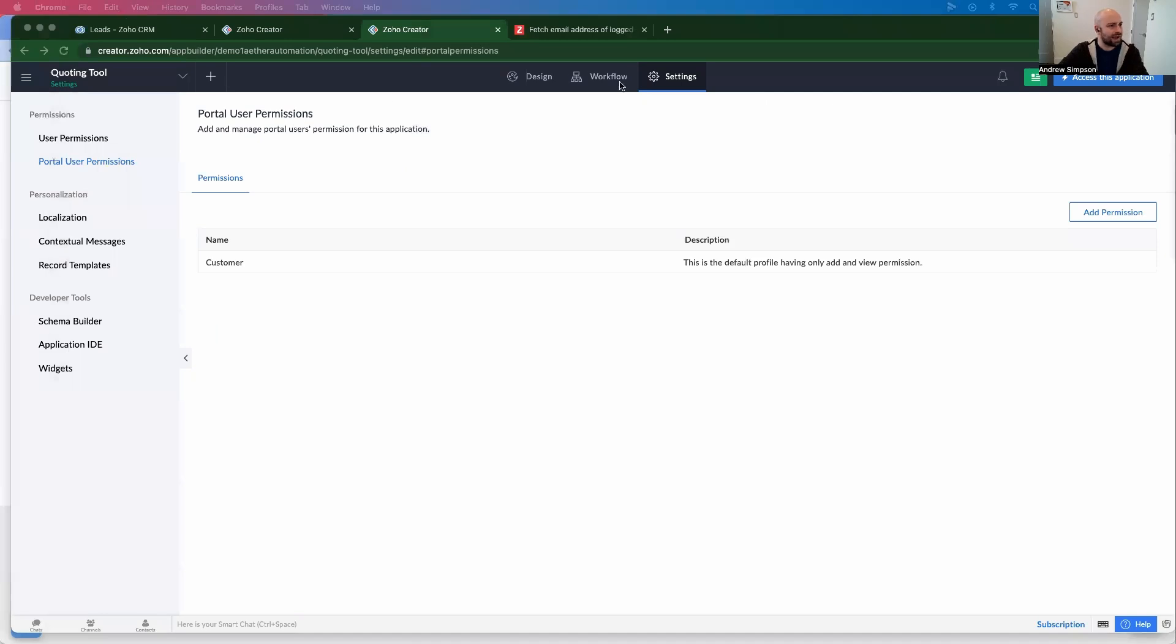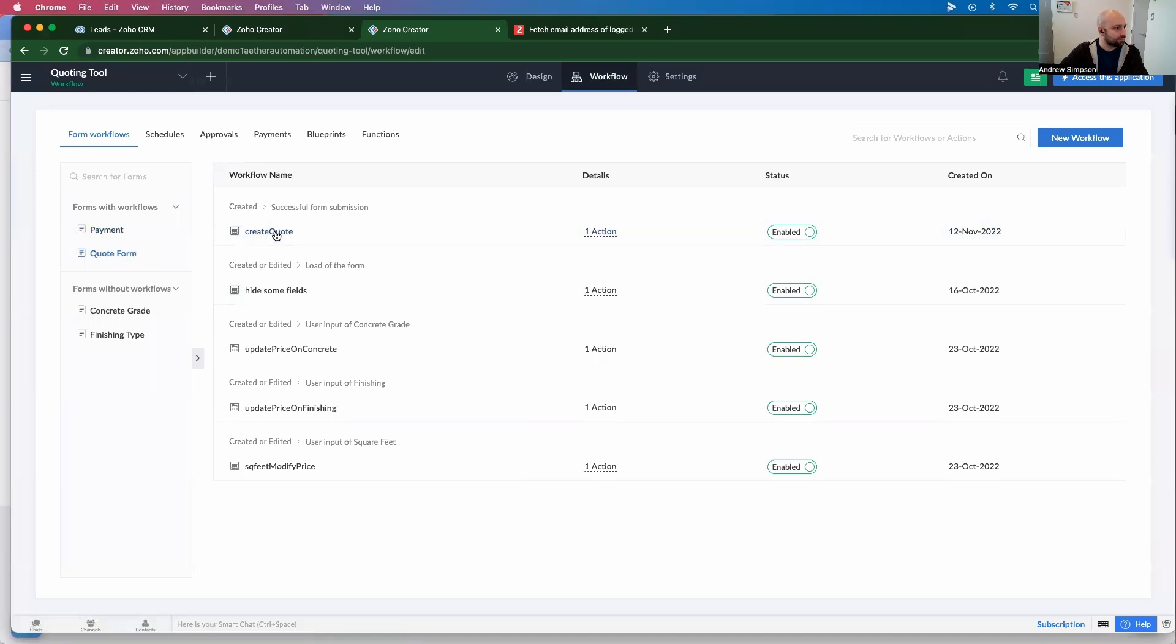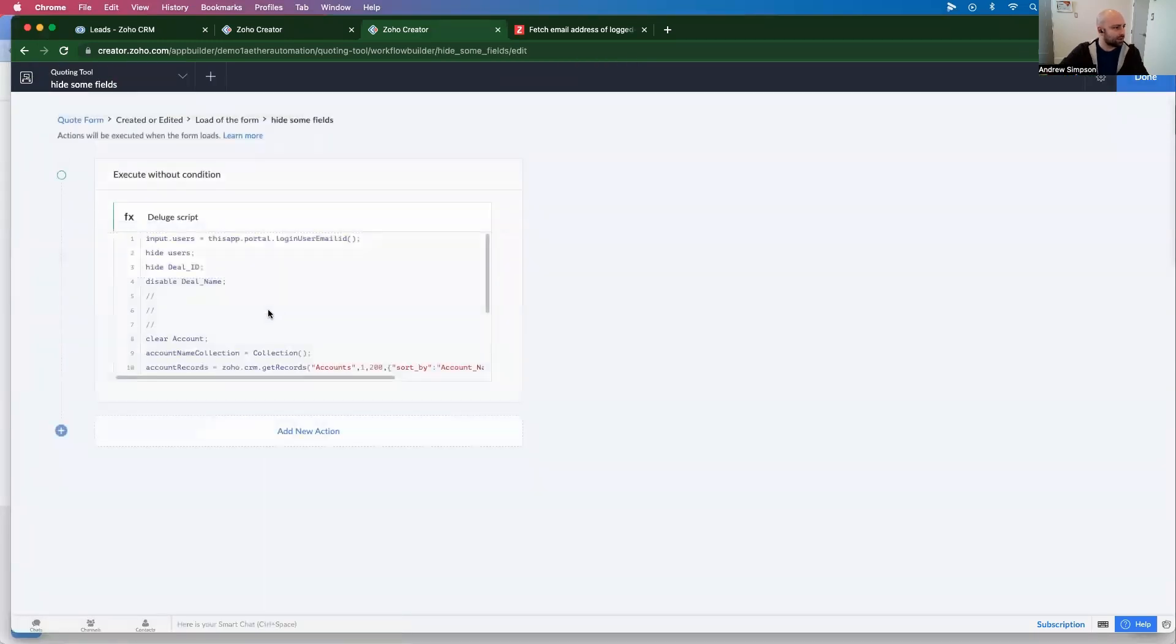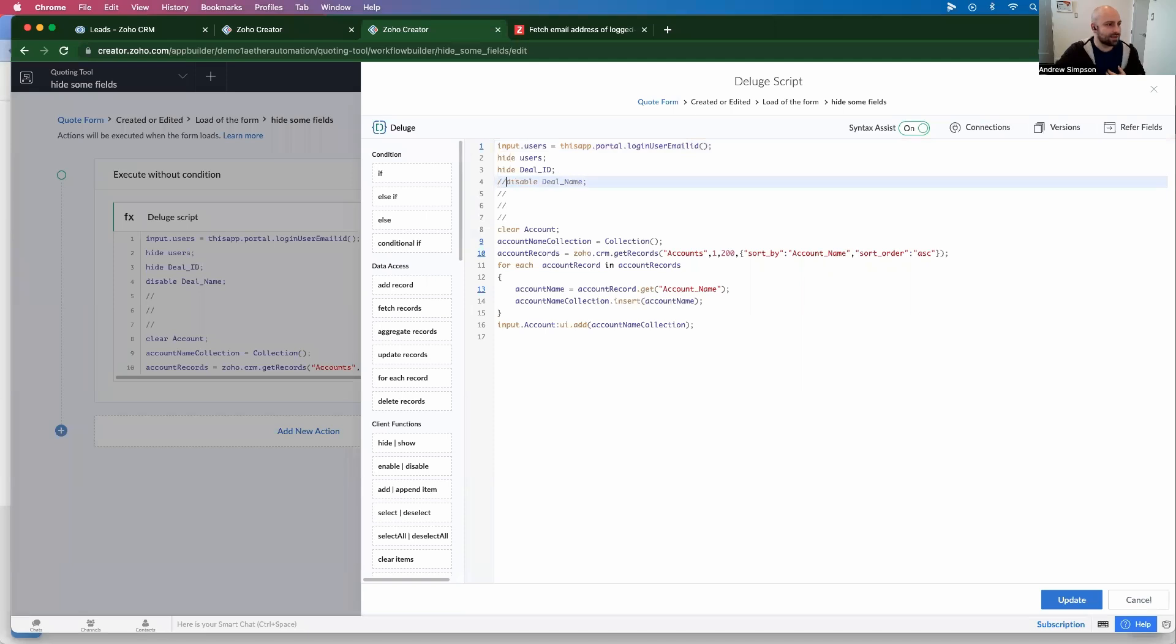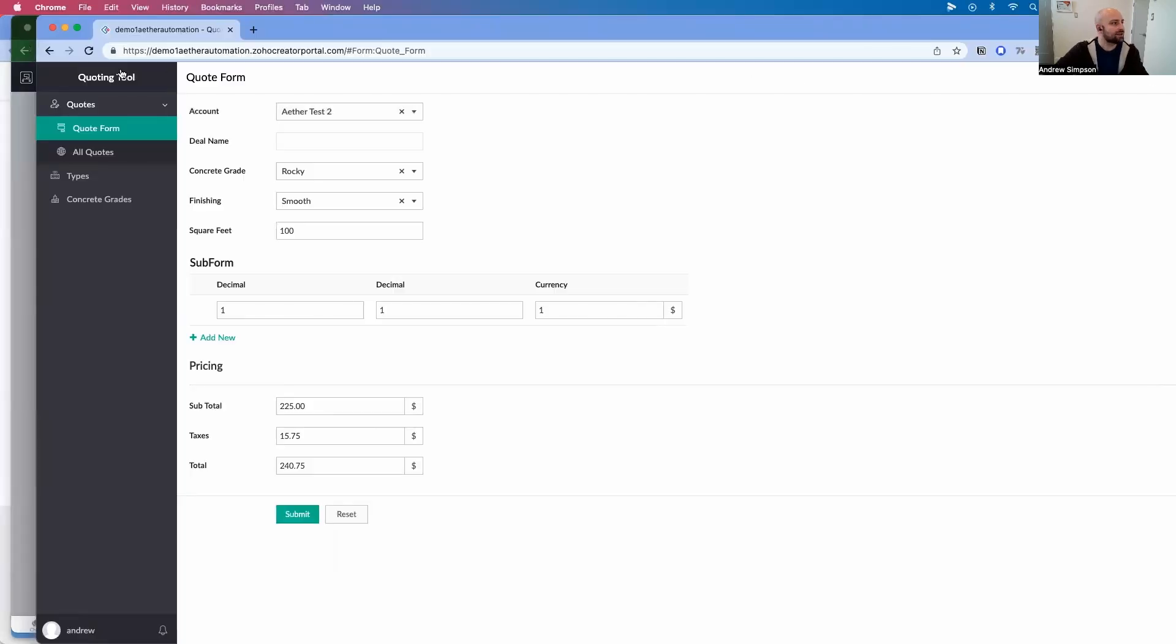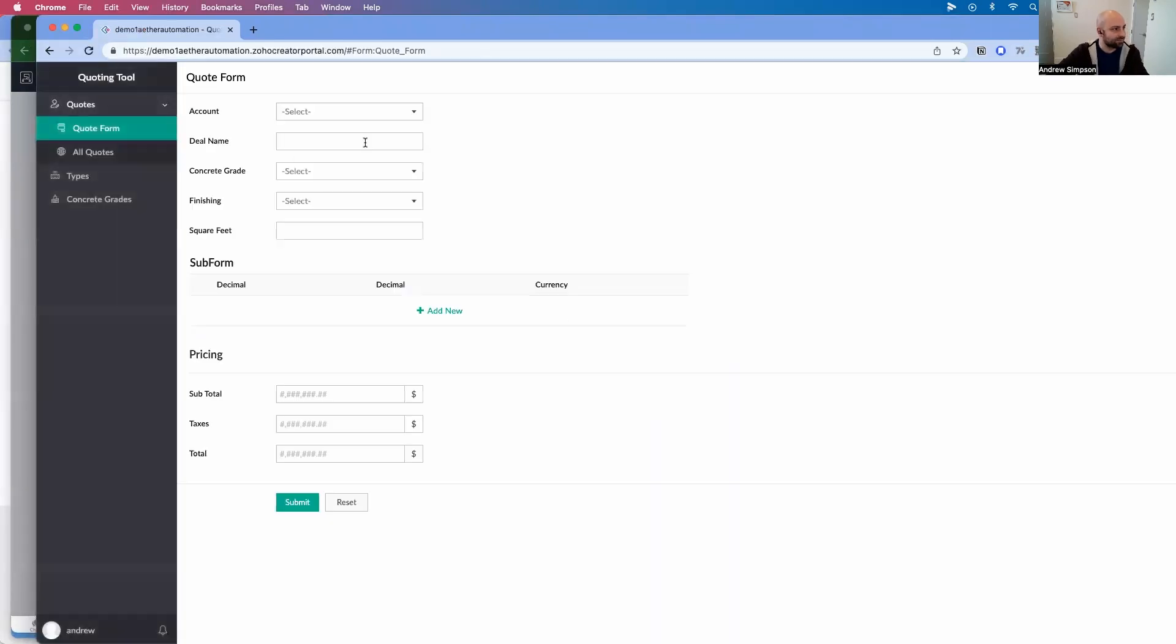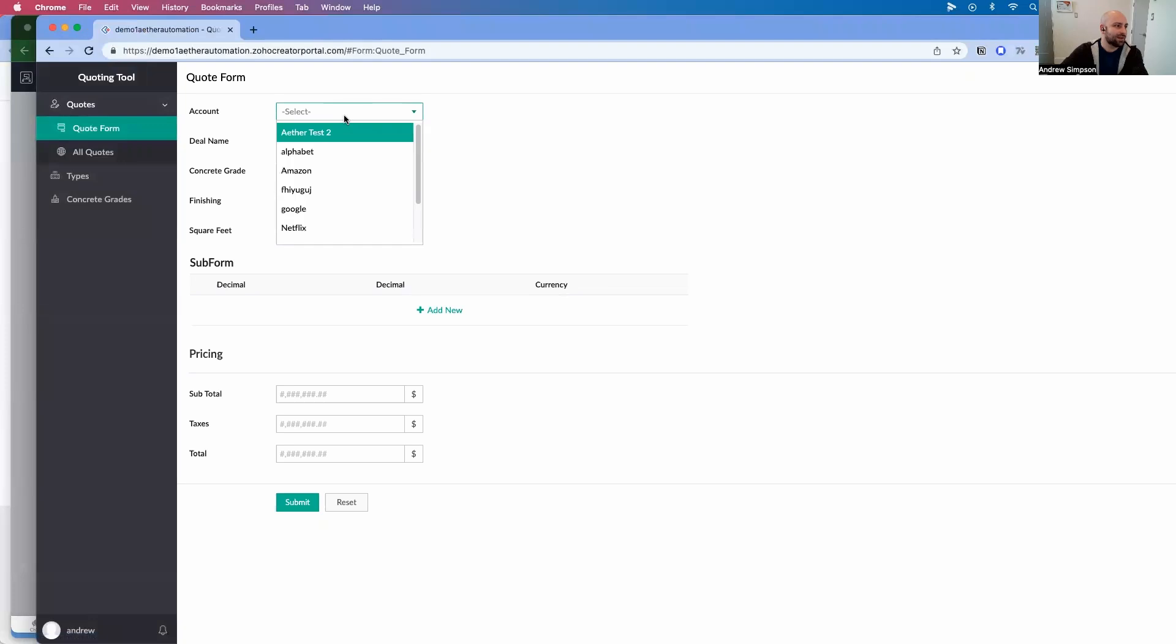So I can go back, I can go to workflows. I can load the form. Okay. And then let's just disable that. So let's go to updates. And let's do the same thing again. Reload the page.